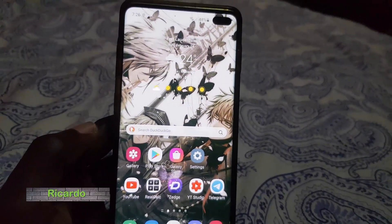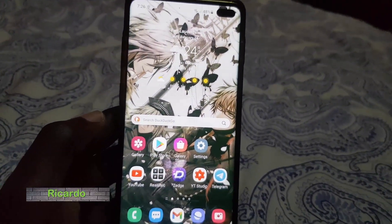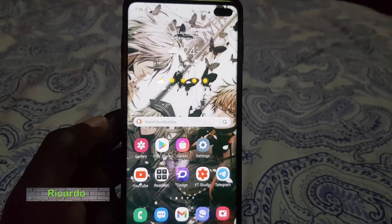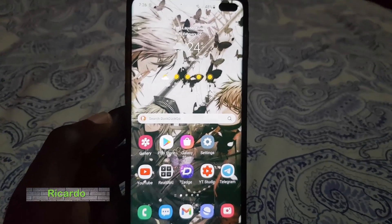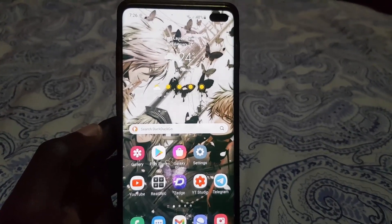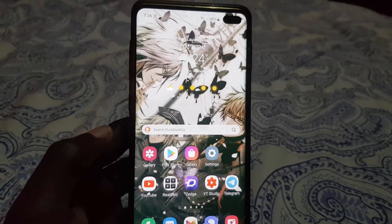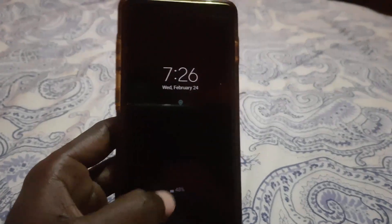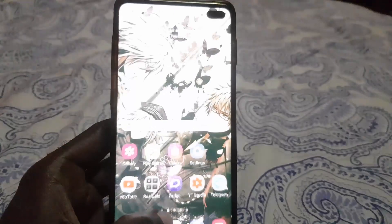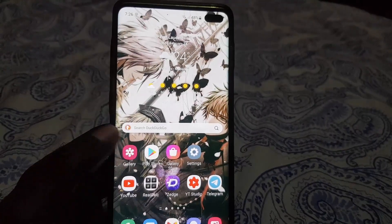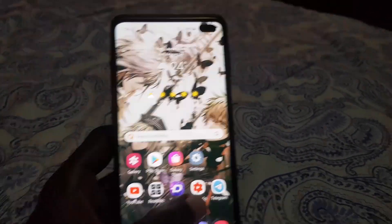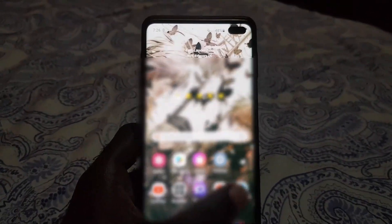Hey guys, Ricardo here. Welcome to another blog tech tips. In today's tutorial, I'll be showing you how to block an unwanted contact on Telegram — in other words, how to block a contact that you do not want messaging or calling you.